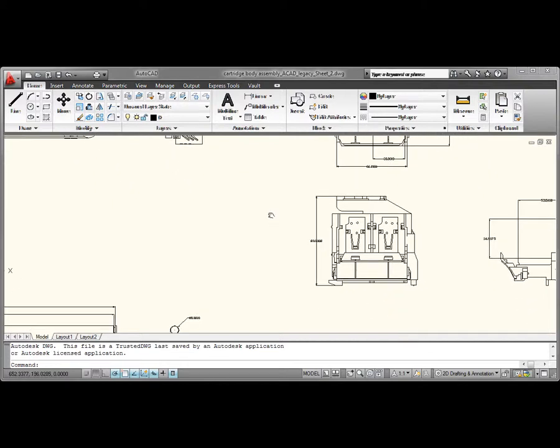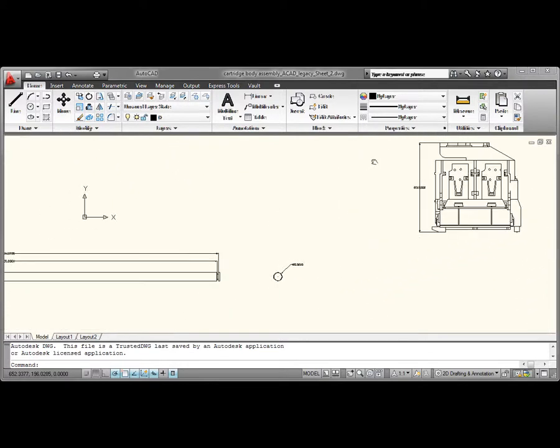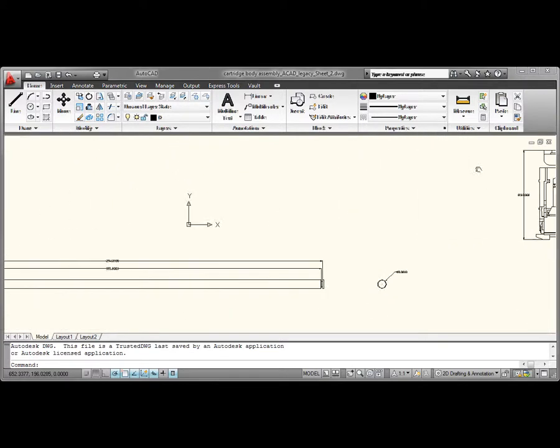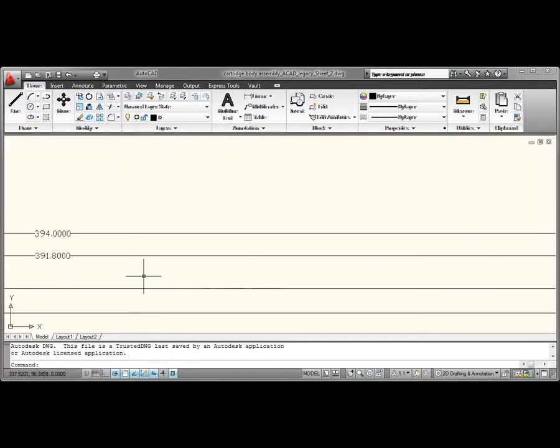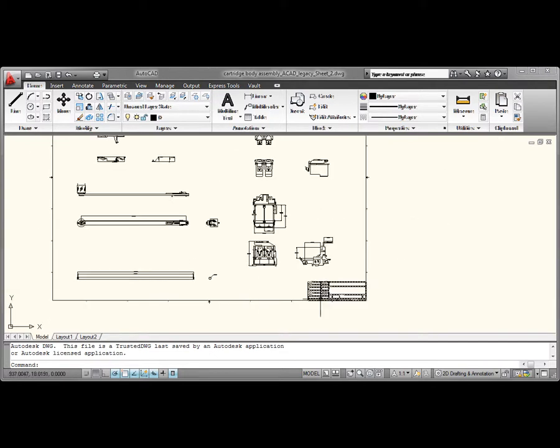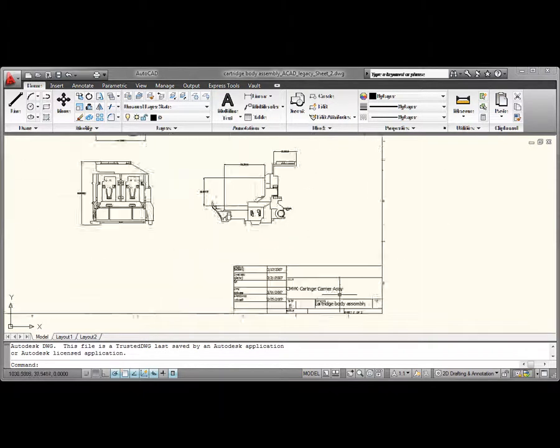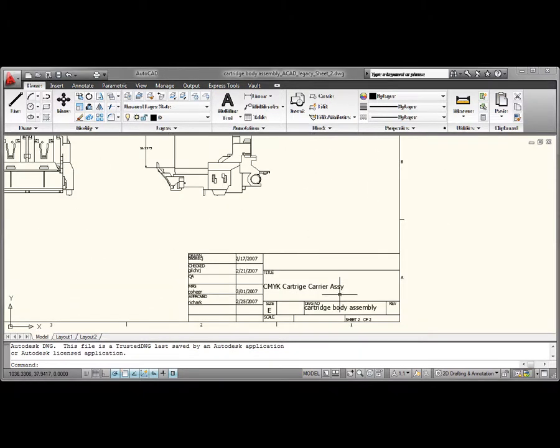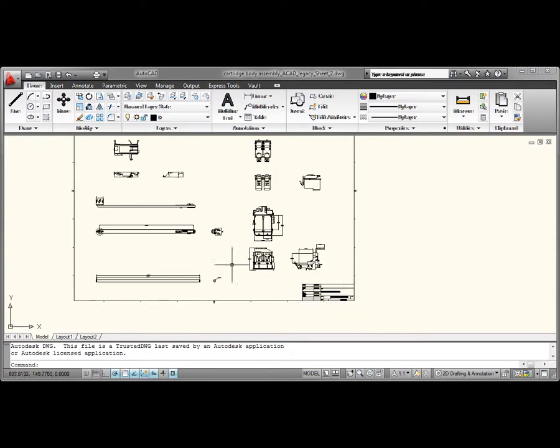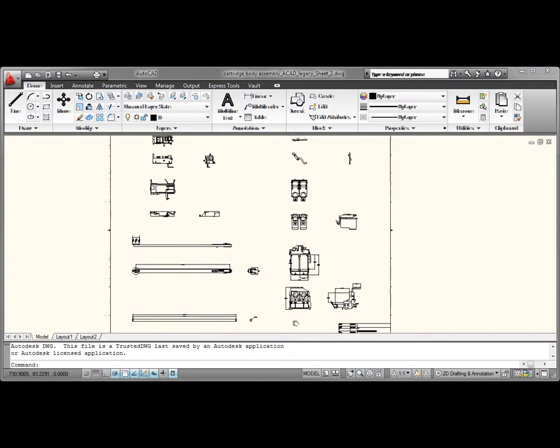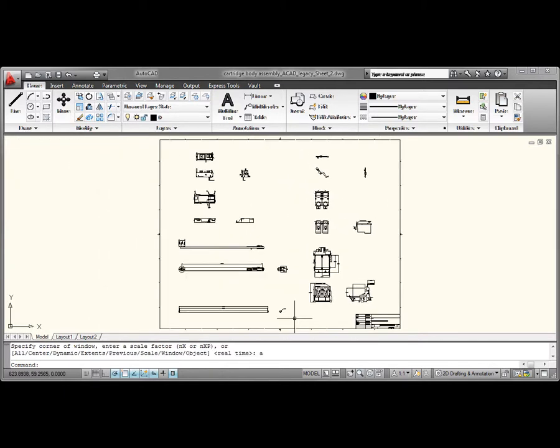AutoCAD software gives you the power and flexibility to document and communicate your ideas. It helps users document and detail digital prototypes created in Inventor intuitively and efficiently, while continuing to leverage the skills and expertise of the 2D drafting team.